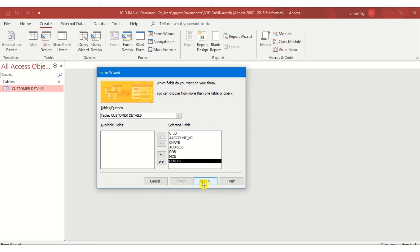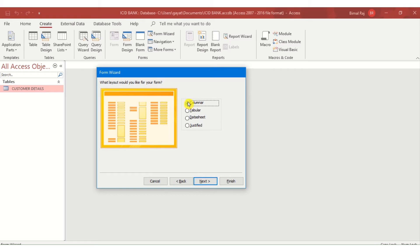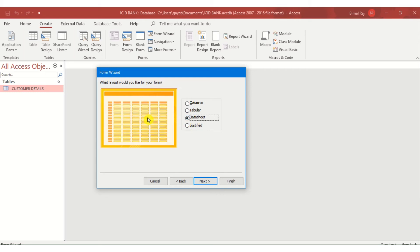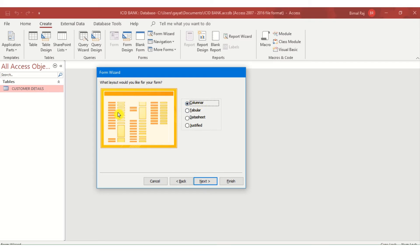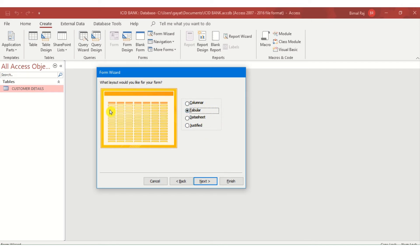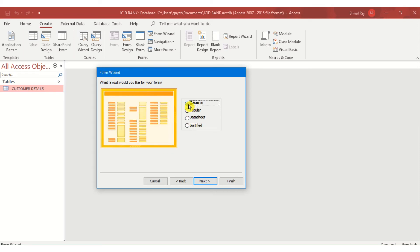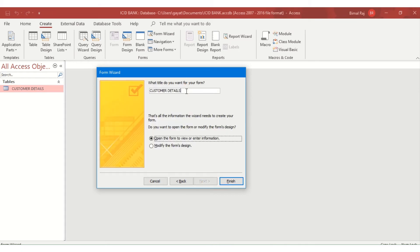I click the Next button. Being a wizard, it gives step-by-step instructions. Next, there are four different layout designs: Columnar, Tabular, Datasheet view, and Justified. In Columnar view, data is entered one field per row. In Tabular, it looks like a table. Let us select the Columnar view and click Next.